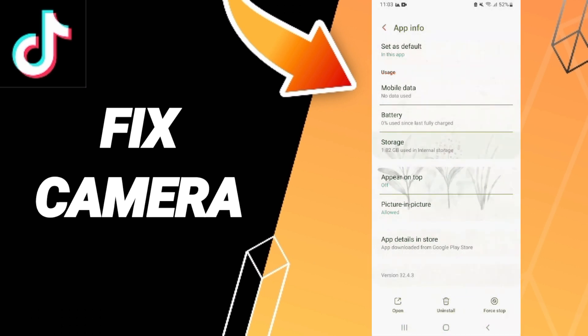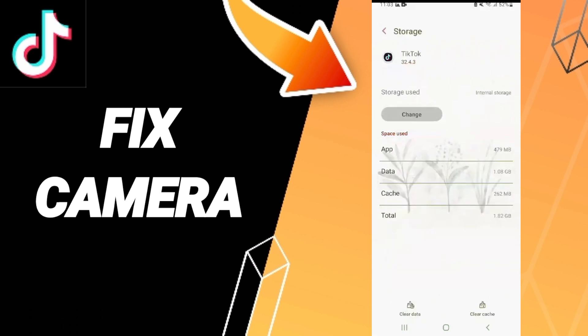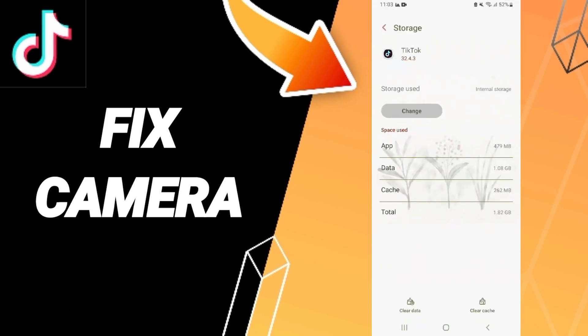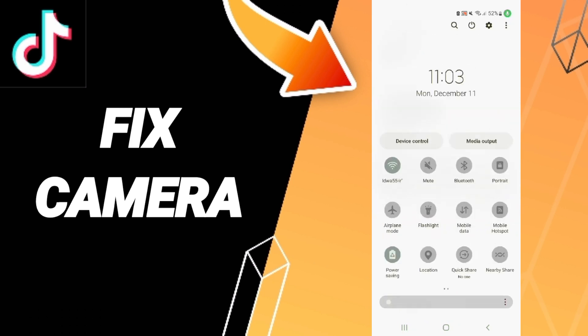You will go to storage. Then you can click clear cache. Don't click clear data because that can cause errors in your app.